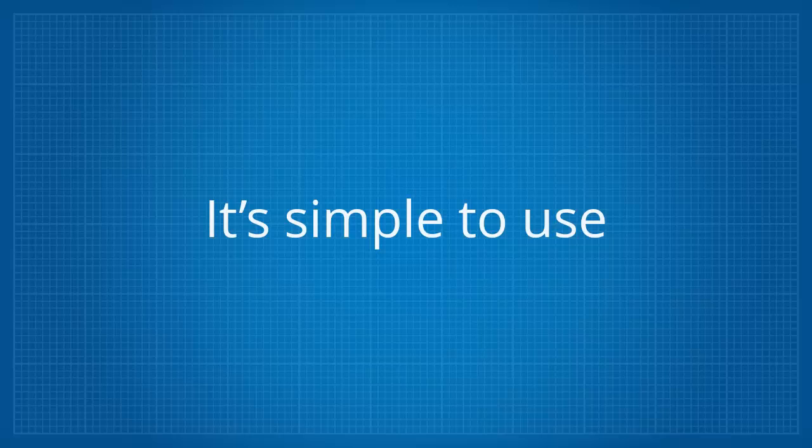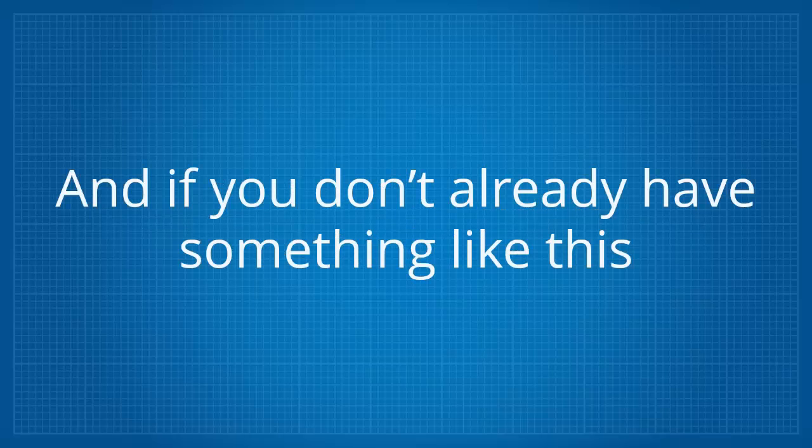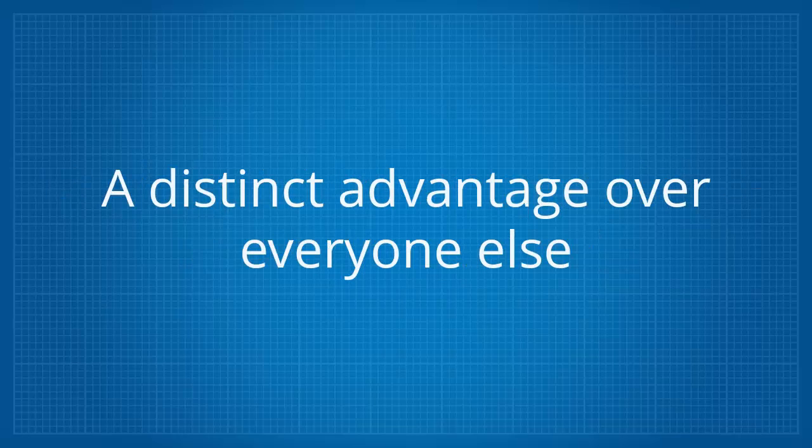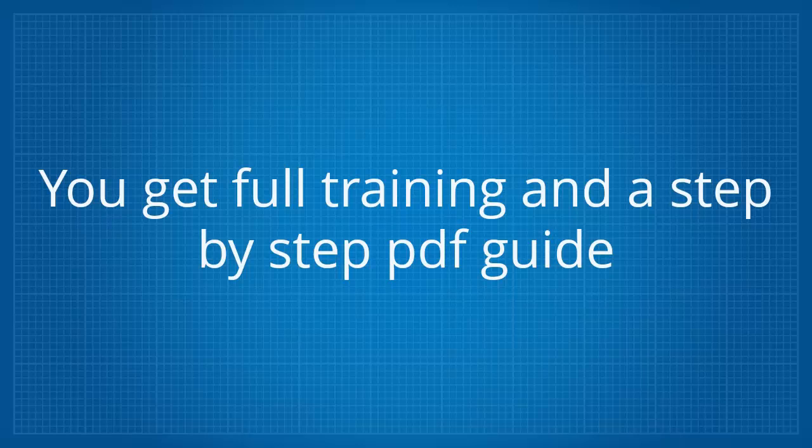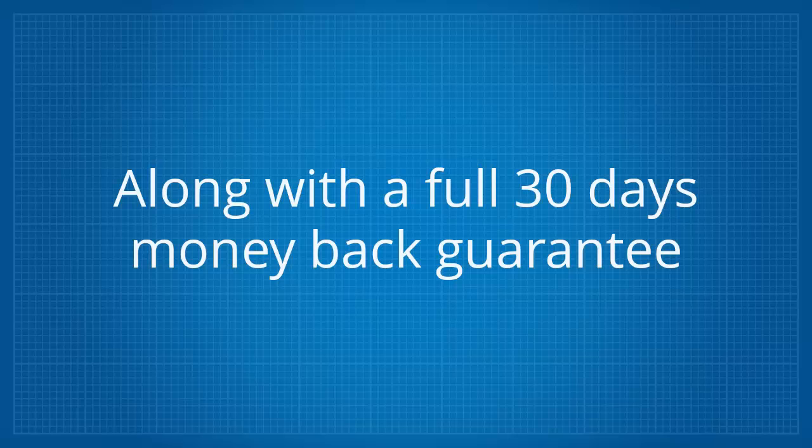It's simple to use, it's effective at what it does and if you don't already have something like this for your own WordPress sites then it gives you a distinct advantage over everyone else. You get full training and a step-by-step PDF guide along with a full 30 days money back guarantee.